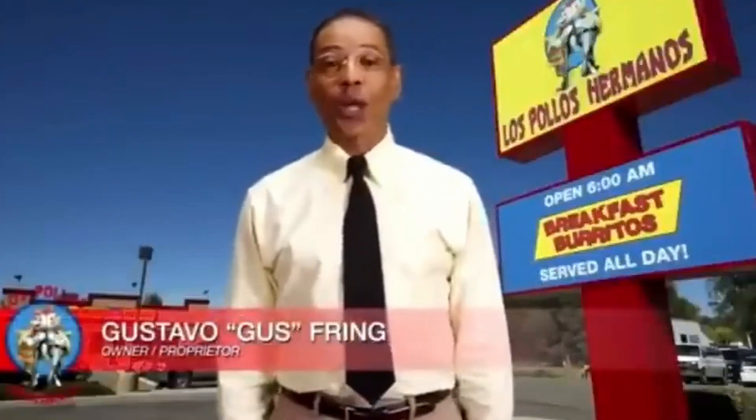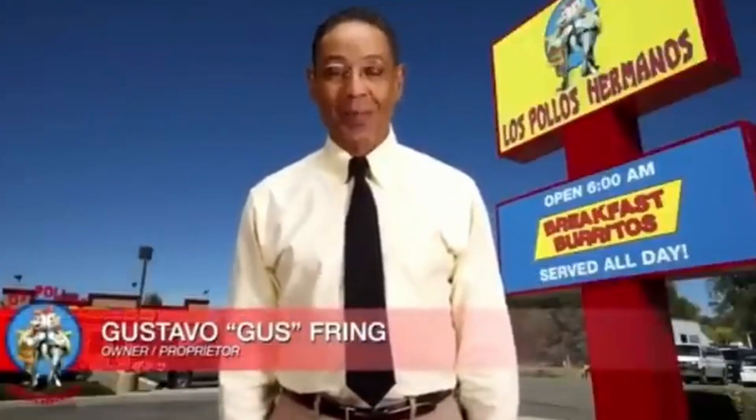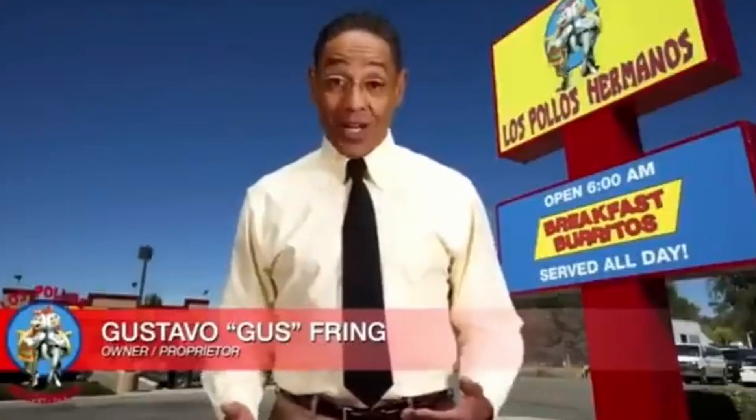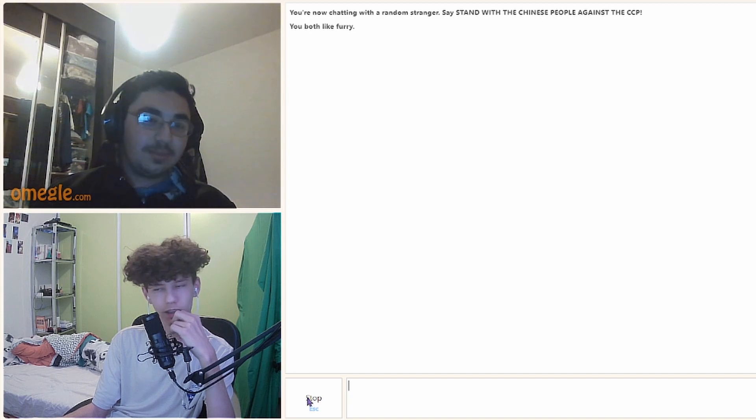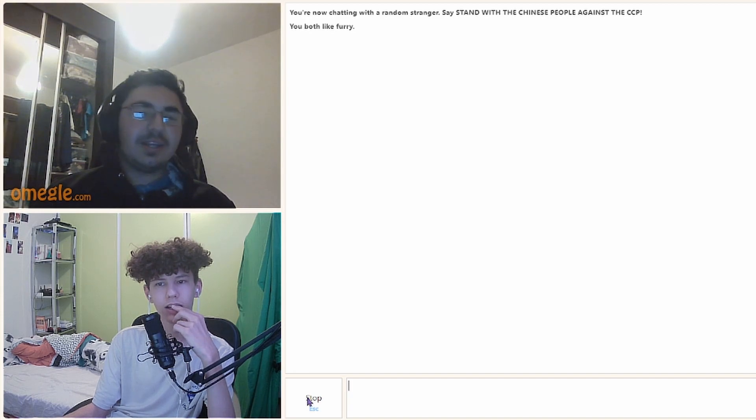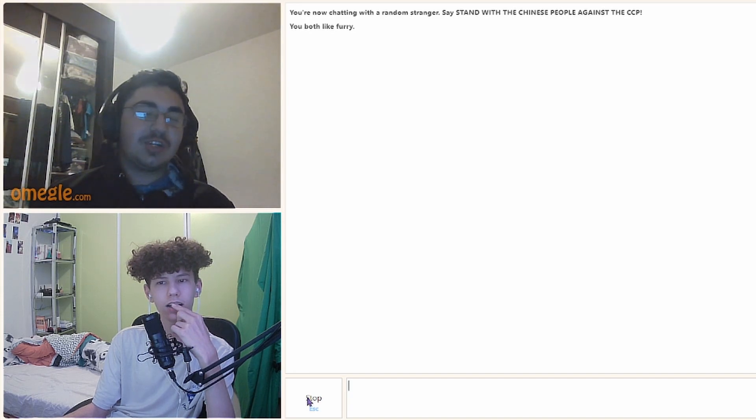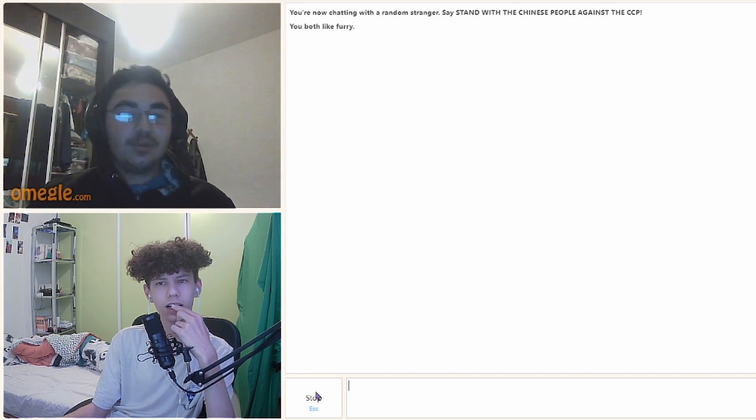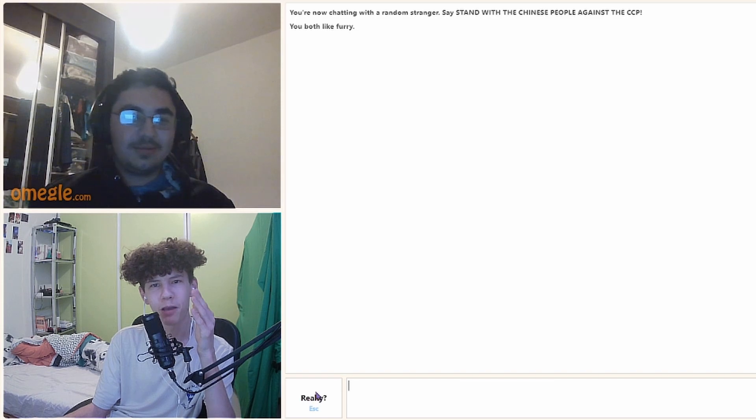I'm gonna kill myself. Hello and welcome to the Los Pollos Hermanos family, my name is Gustavo, but you can call me Sus.